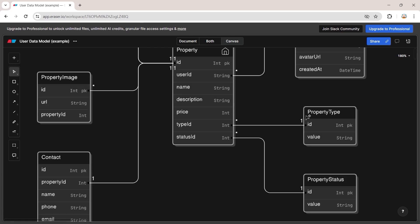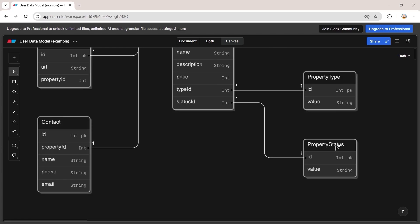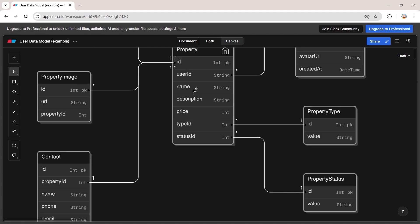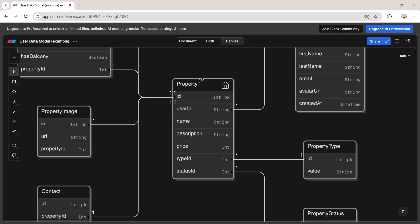Getting back to the diagram — we actually want to create a property type that contains the property type inside it, because we want to be able to access the value of the property type. The same goes with the property status. We also need to be able to access the property image of the property model. So we need a type that contains these three models inside it.